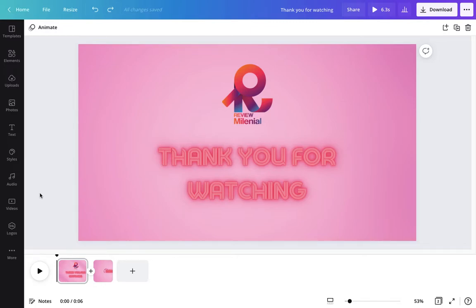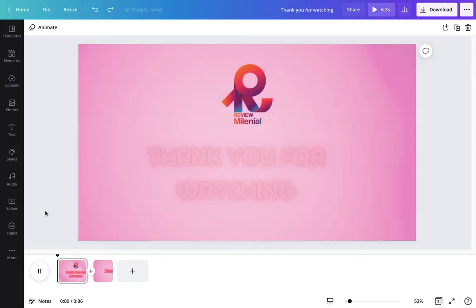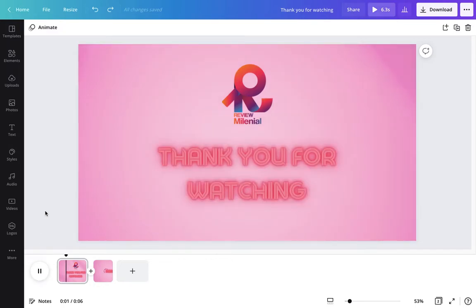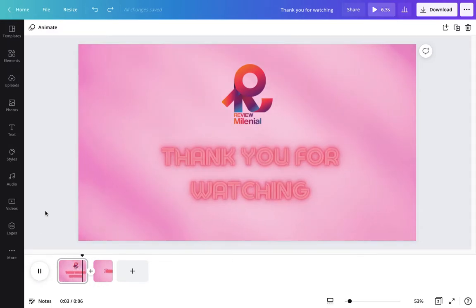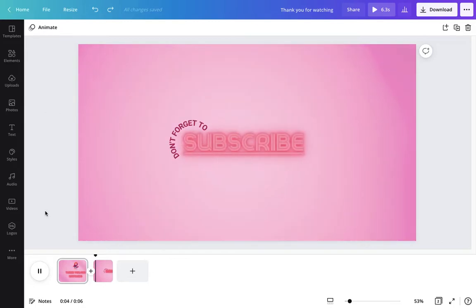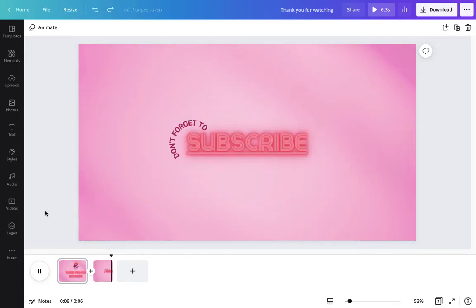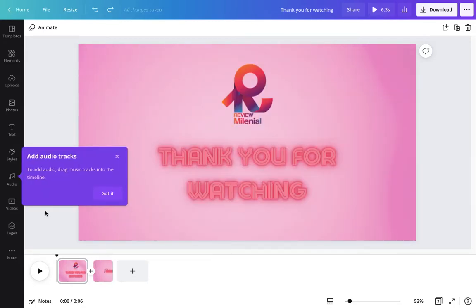Not a lot of people know this but you can actually make videos and edit videos on Canva. This is my final product. If you would like to know how to do this just keep on watching.